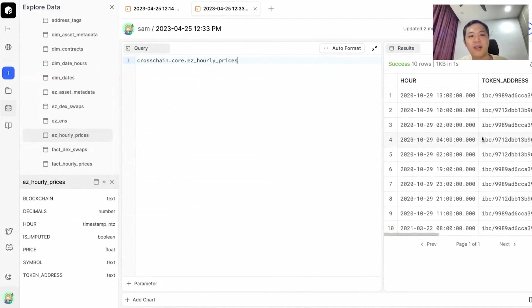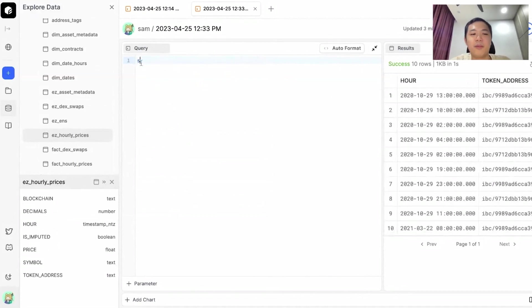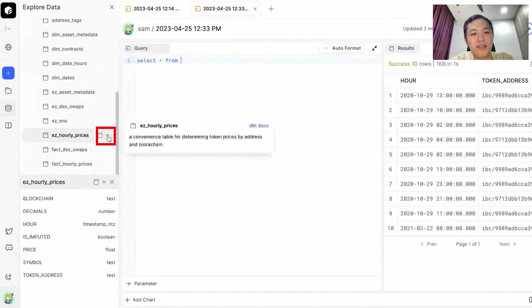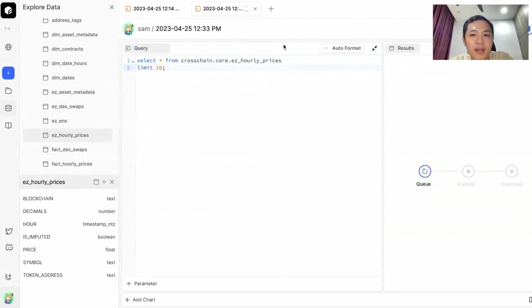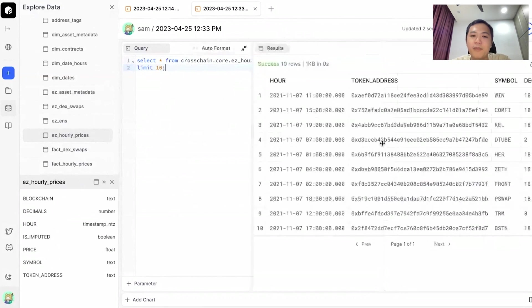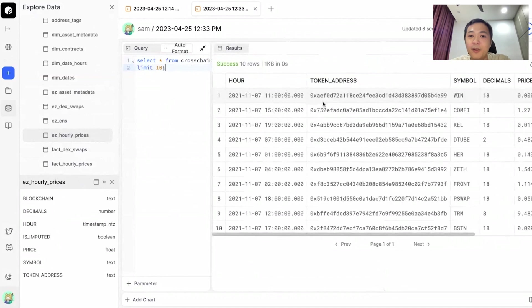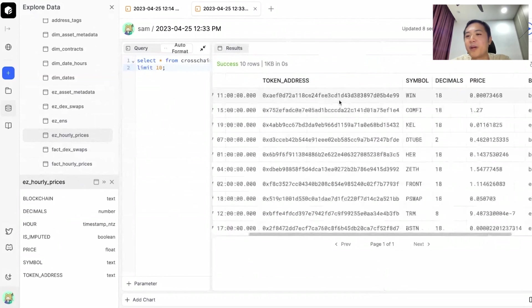What I usually like to do is see what data is in the table. So you do a select star from, and then you can use this button to add the table like so. Let's do a limit 10. This would run and tell you what information you have: your hour, which means every hour there will be a data point of price, a token address, symbol, price, and what blockchain it is.